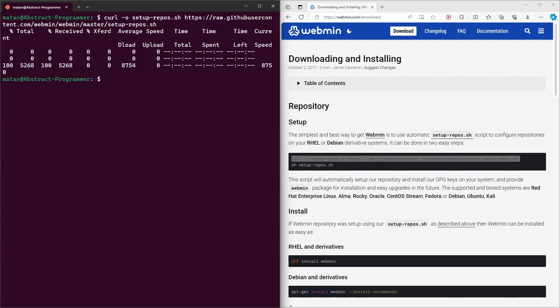And if we now run ls-l, we can see that the script file was downloaded to the server.